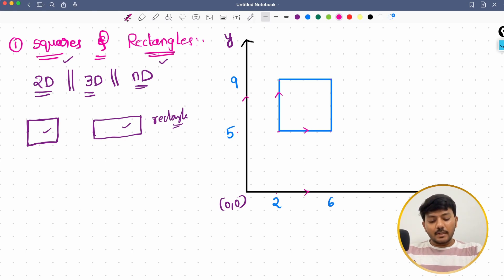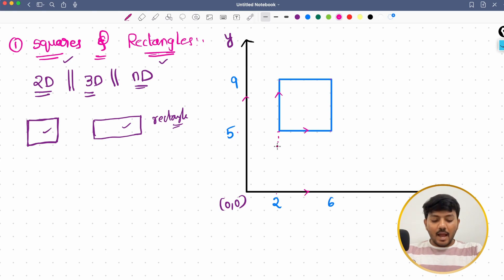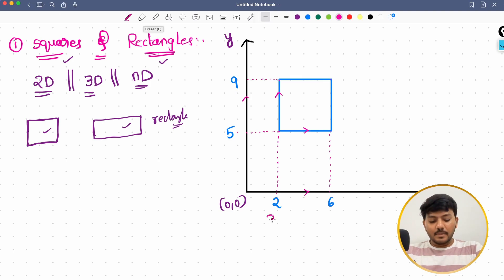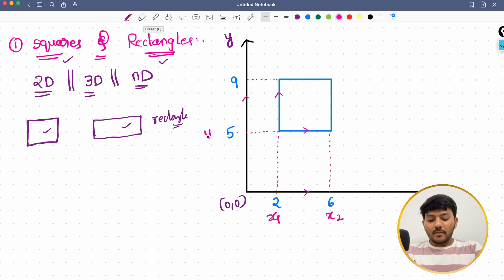If you look at this square clearly, I have values 2 and 6 on the x-axis and 5 and 9 on the y-axis. I will give these the names x1, x2, y1, and y2.